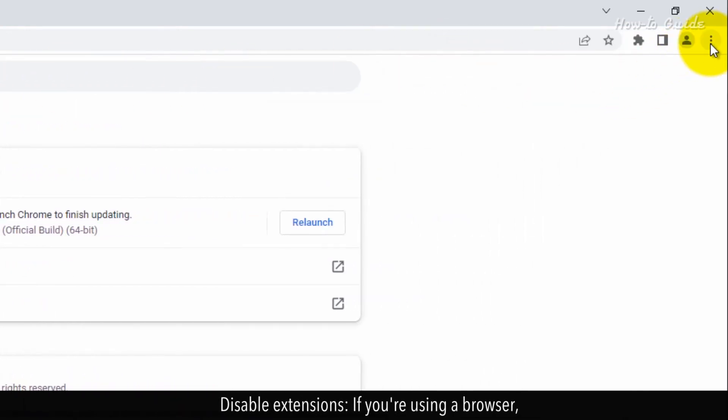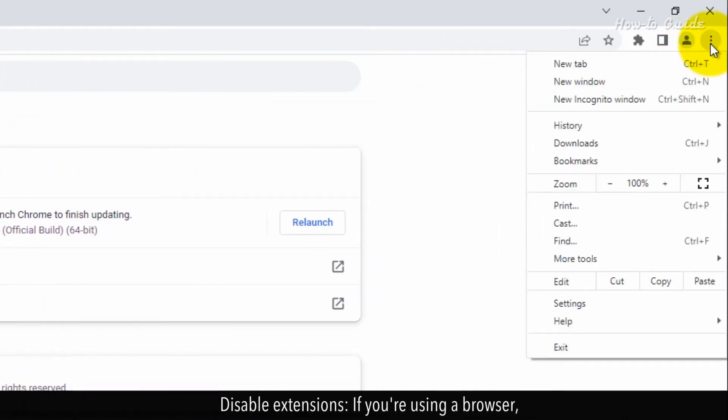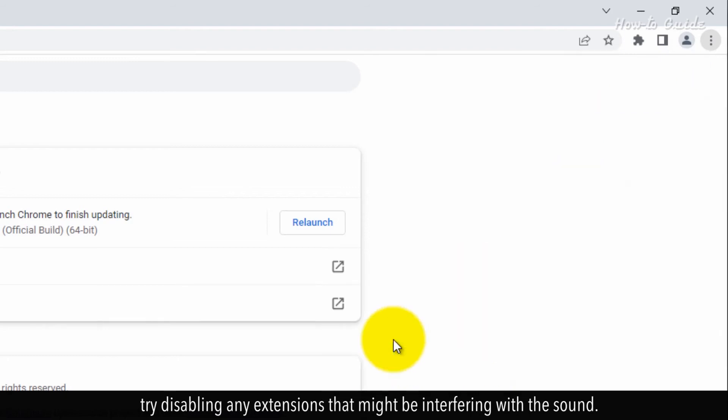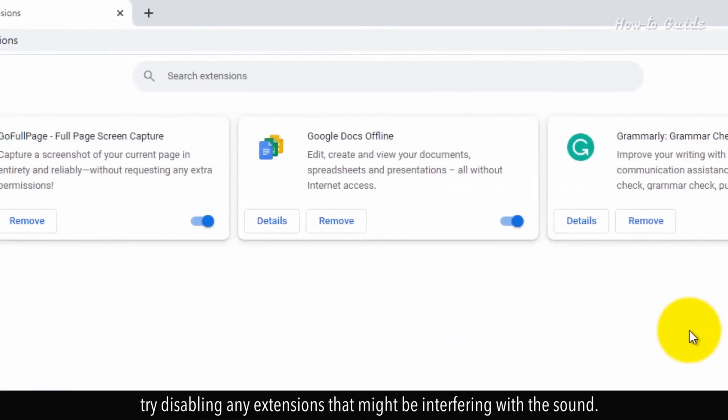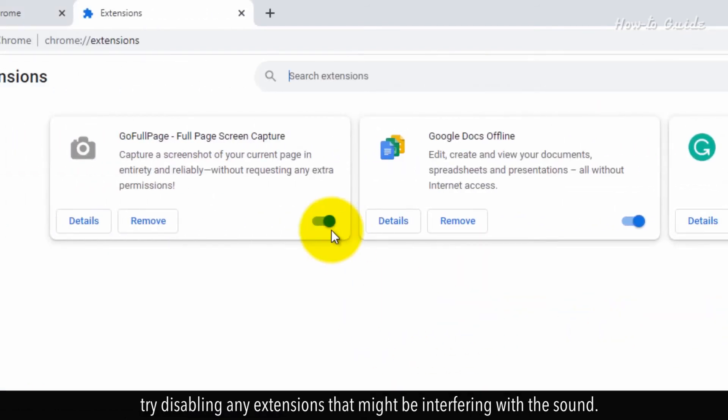Disable extensions. If you're using a browser, try disabling any extensions that might be interfering with the sound.